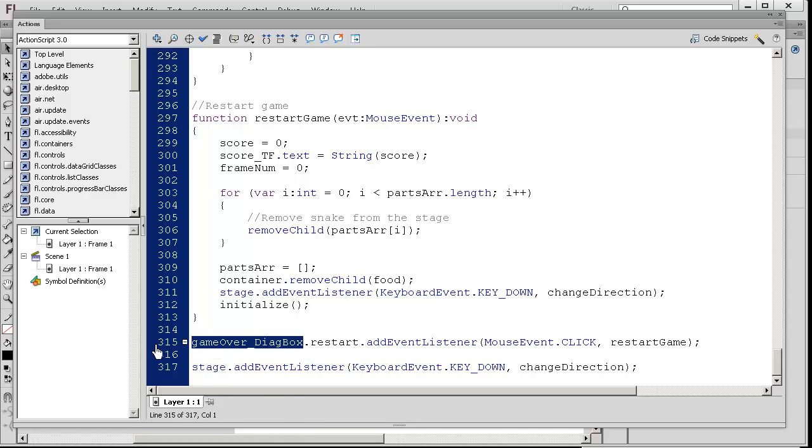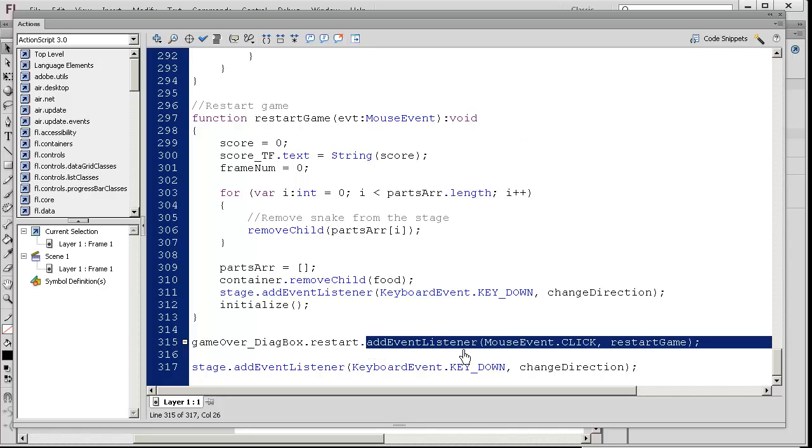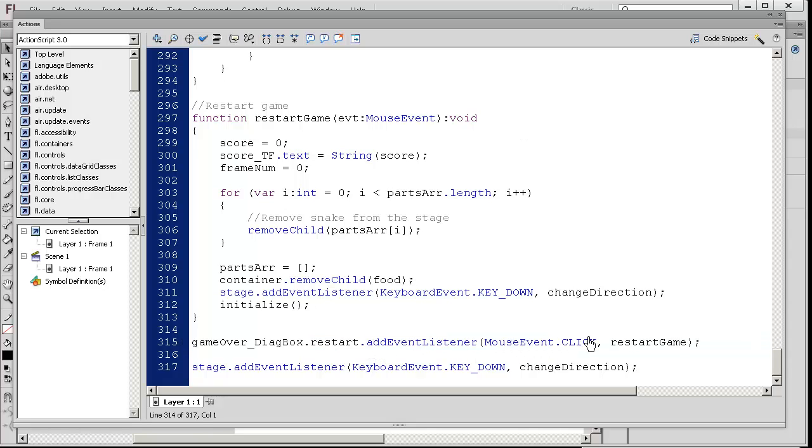We look at the last two lines of code here. We have a game over dialog box. That was a movie clip. Within the movie clip, we had a button called restart. Take a look at that instance name restart. The end you die restart button is going to listen for you to actually click on it. In the case that you click on it, it's going to restart.